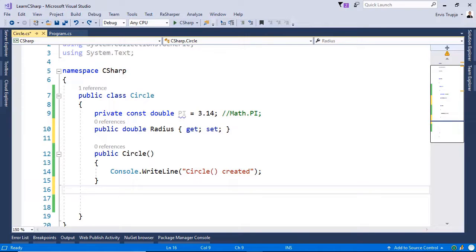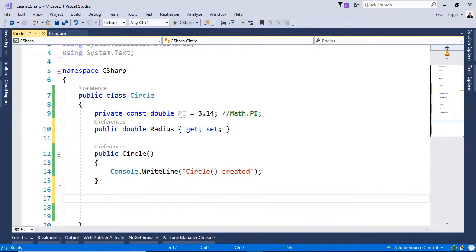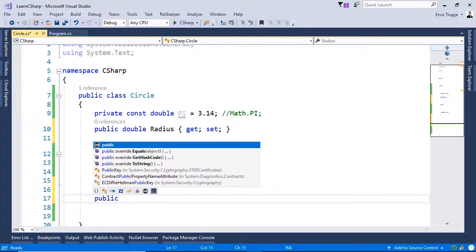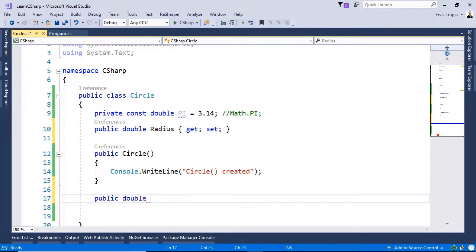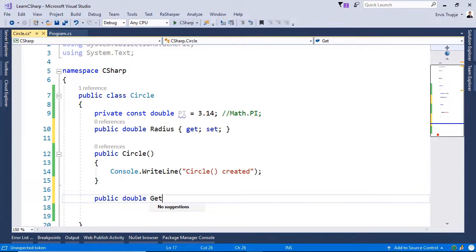Now, let us create a method which we are going to use to calculate the area. So for that, we write public. This is going to be the access modifier. It's going to be of type double, because we want to return a double value. And then get area.